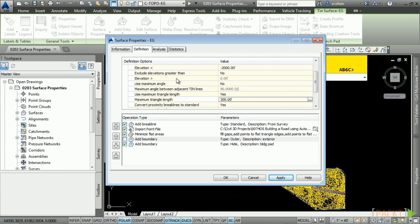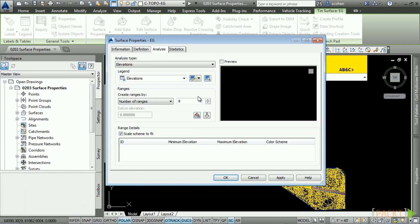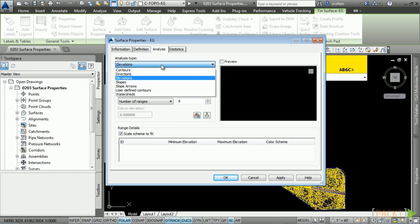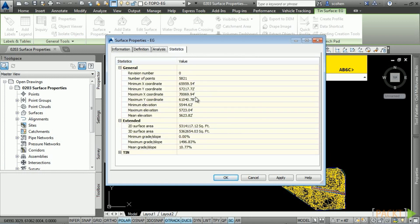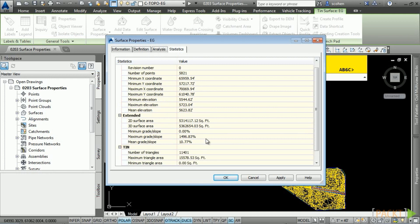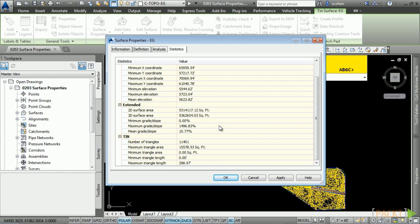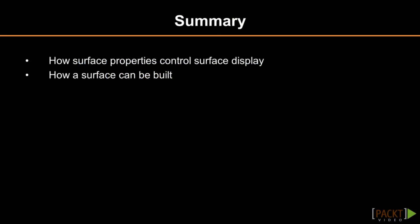There are many other operations you can change in the Definitions tab. The Analysis tab is used for doing surface analysis like elevations, contours, directions, and slope arrows. Lastly, the Statistics tab gives you very relevant information about your surface, including 2D and 3D surface area and elevation information that can help you identify erroneous data. Simply right-click and choose Copy to Clipboard, and then paste into any application. In summary, we examined what surface properties are and how you can control the display and building of the surface with surface properties. In the next section, we will examine Editing Surfaces.